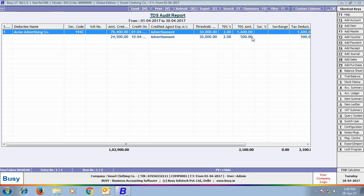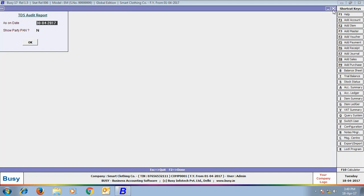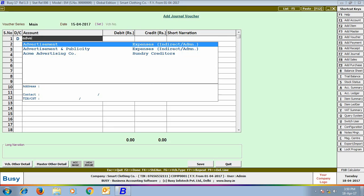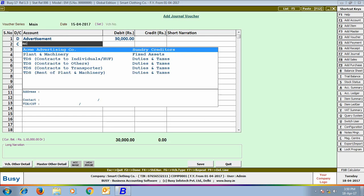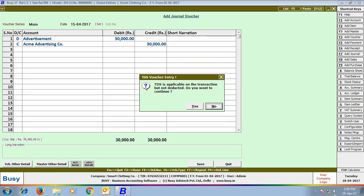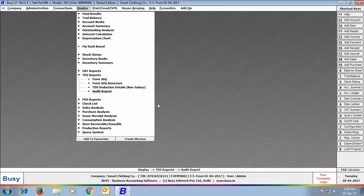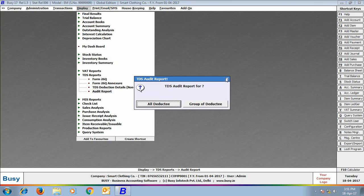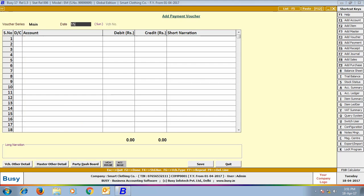Next is the Audit Report, which shows any discrepancy in the TDS amount. We enter a journal voucher debiting the Advertisement account by 30,000 rupees and crediting the ACME Advertisement account with 30,000 rupees. TDS should have been deducted in this transaction but was not. This discrepancy is displayed in the Audit Report — showing TDS amount of 600 rupees and difference amount of 600 rupees. Any such discrepancy will be displayed in the audit report.